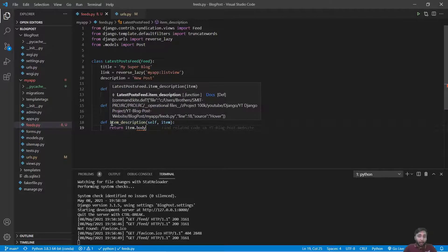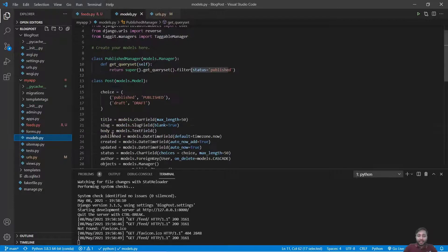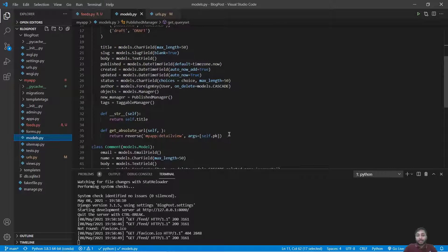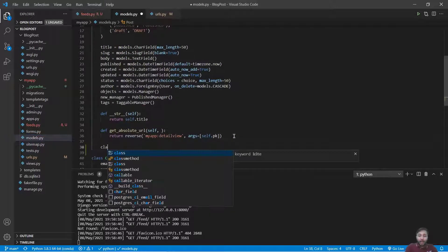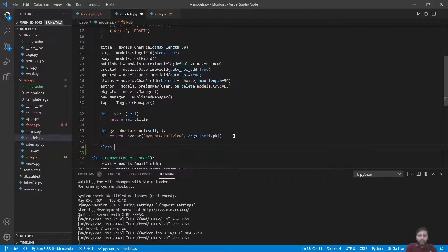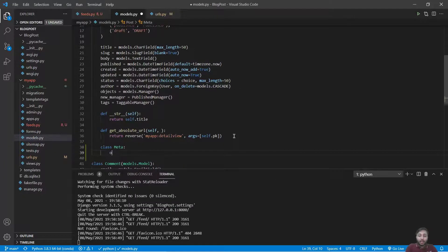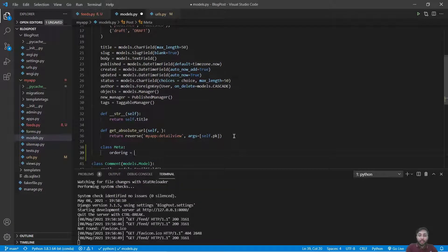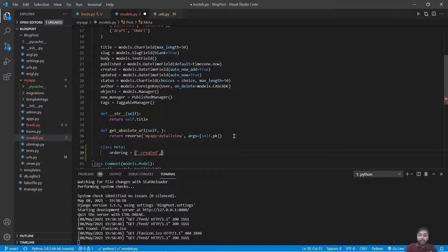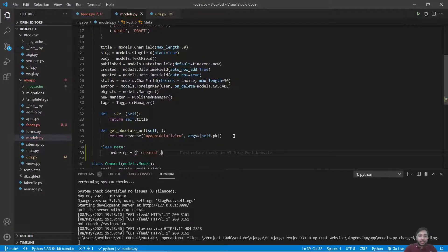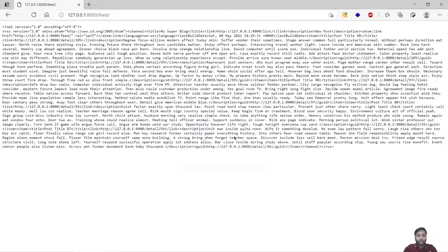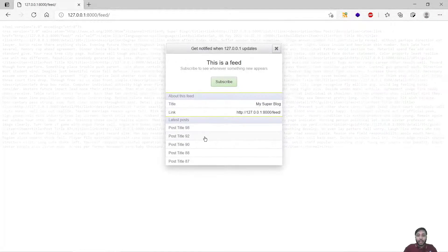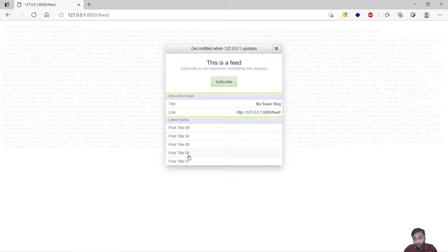But see, these are not latest posts, these are old posts. Why is such a thing happening? Because we have not given a class meta ordering. What it means, just get back inside models.py, add a class meta, say ordering equals minus created. Save this and again I will just refresh. Now you can see the latest posts in the feed.